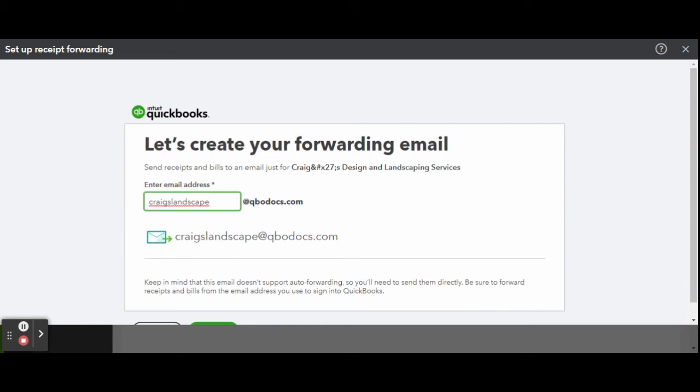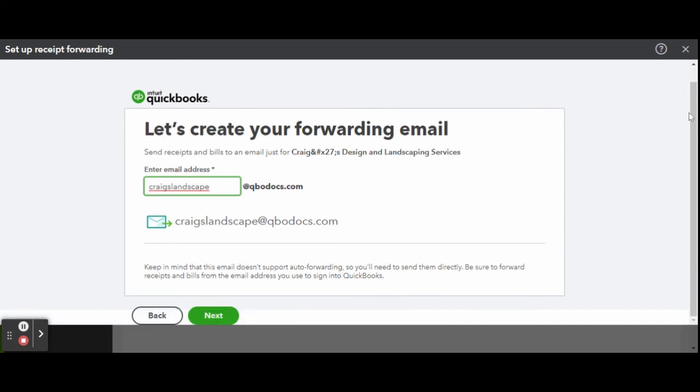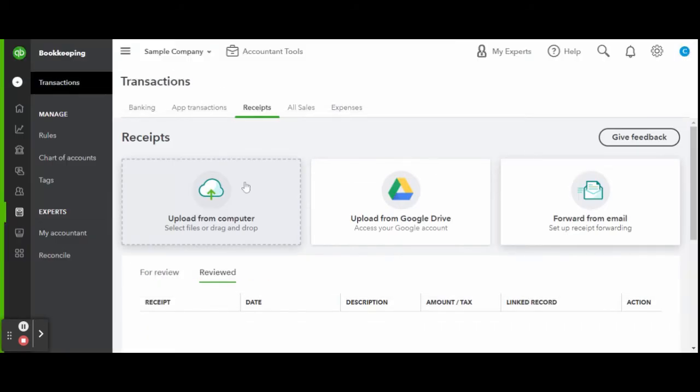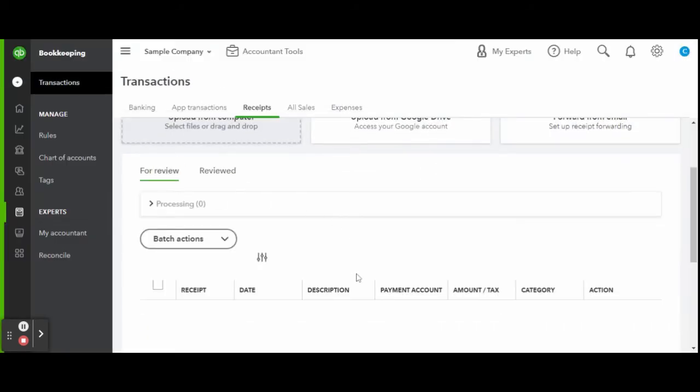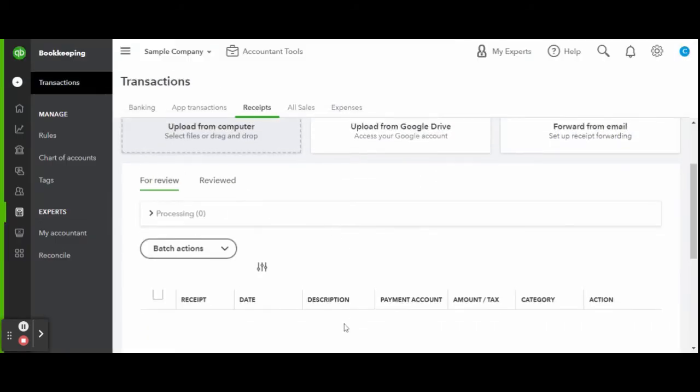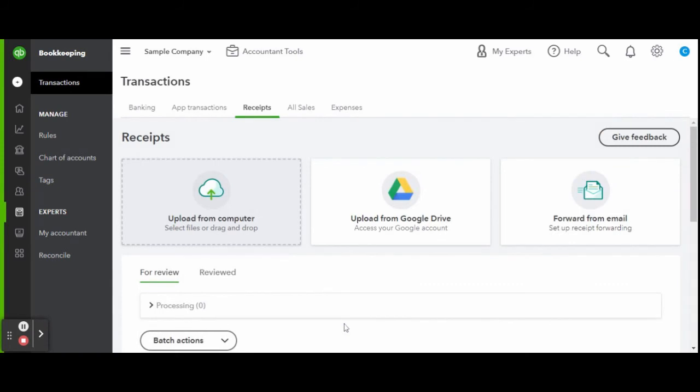But that is through the QBO mobile app. I have talked about it a bunch and I have an entire receipts video, if not a couple, so go check them out on my channel. However you add your receipts to the system, this is where they will be. When you have receipts, they will show up down below there.